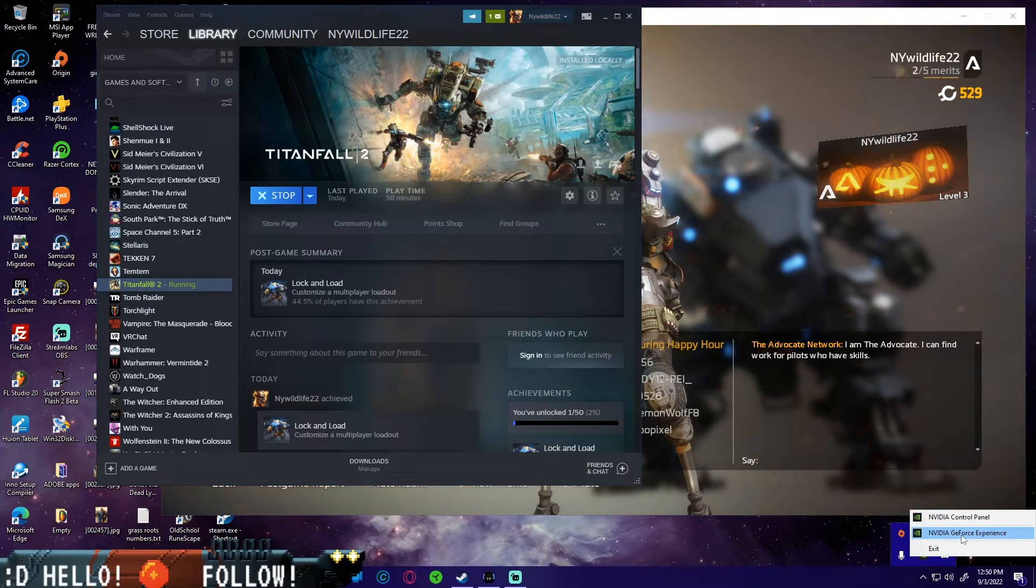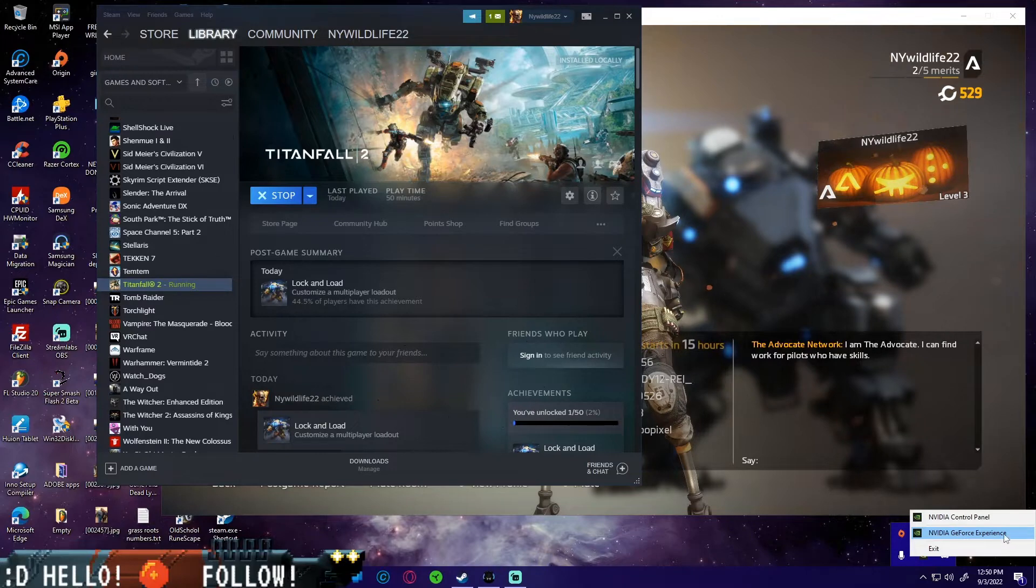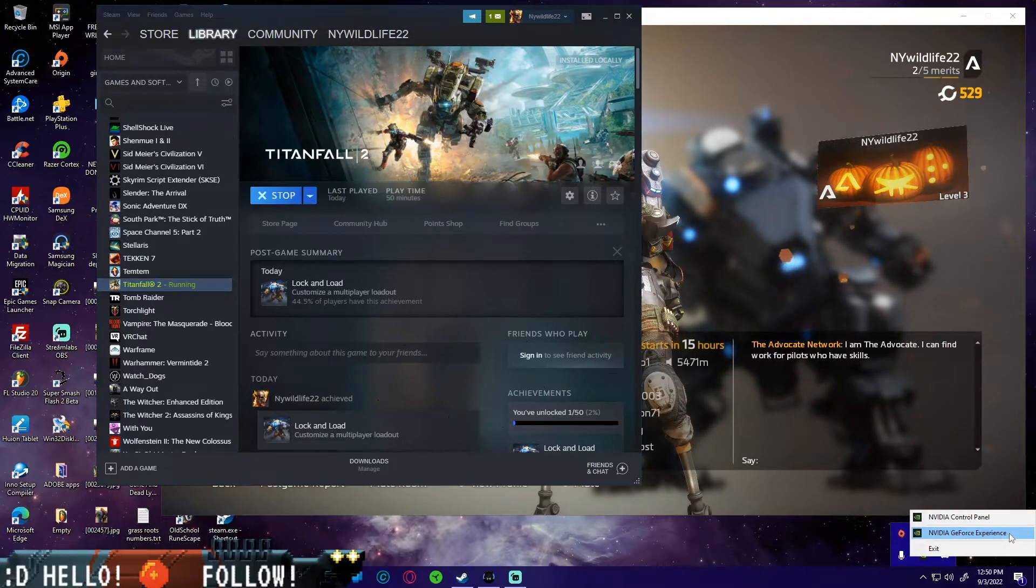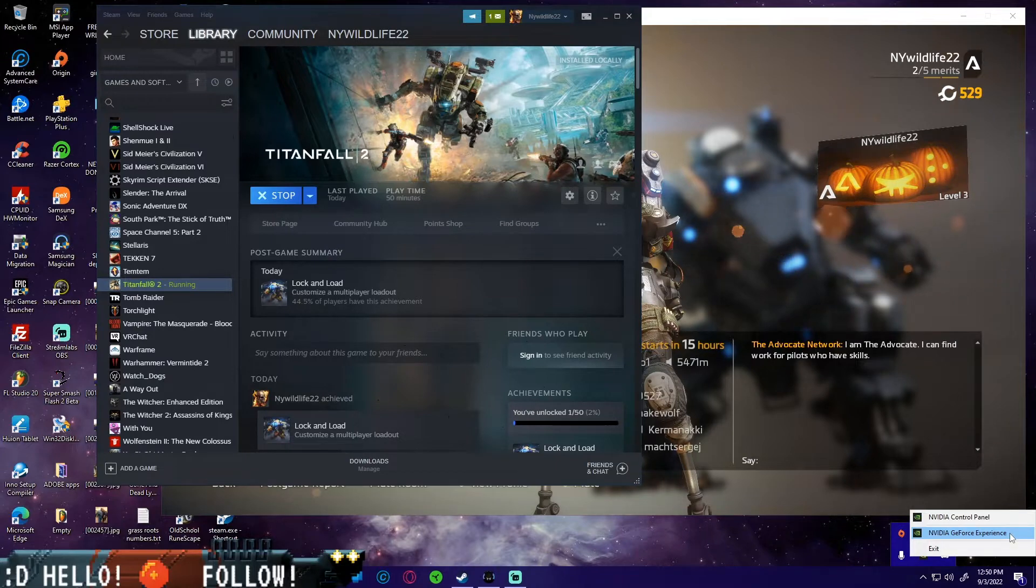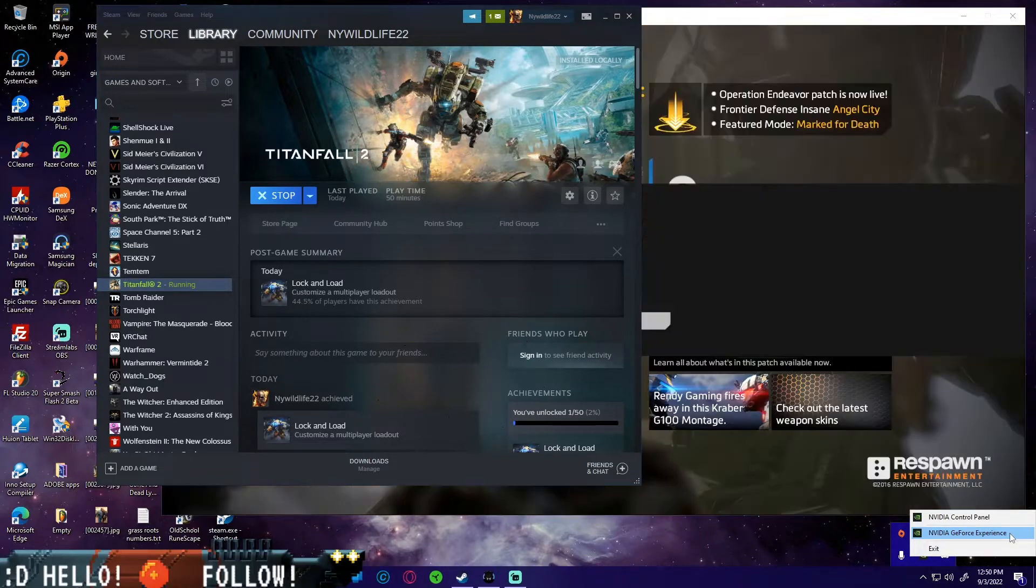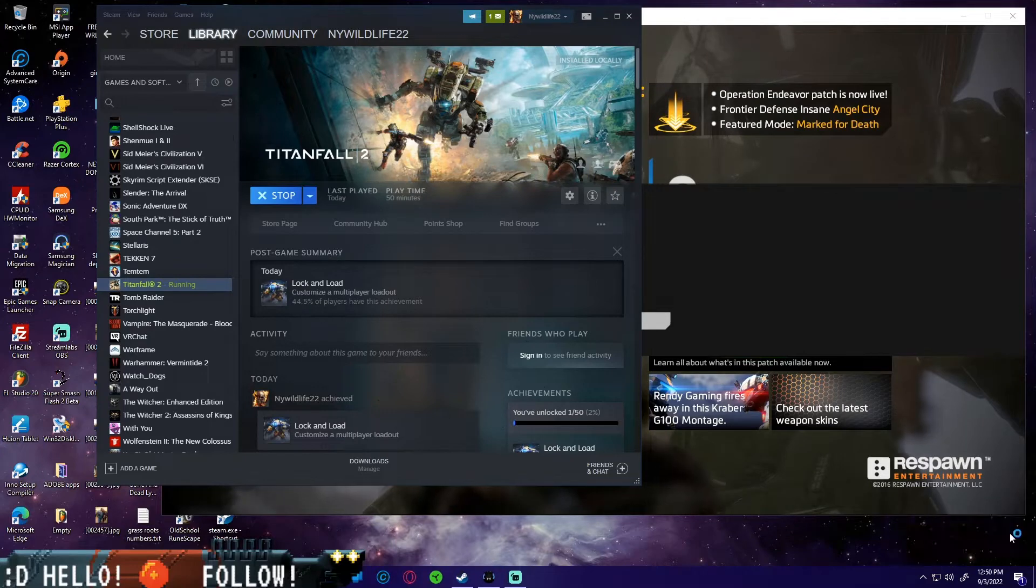The first thing you're going to want to do is, if you are using an NVIDIA graphics card, go ahead and download NVIDIA GeForce Experience. If you do not have NVIDIA GeForce Experience, download it off of Google. Just type in NVIDIA GeForce Experience and download it.